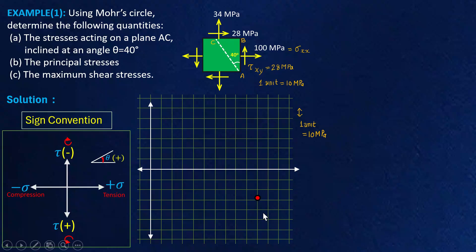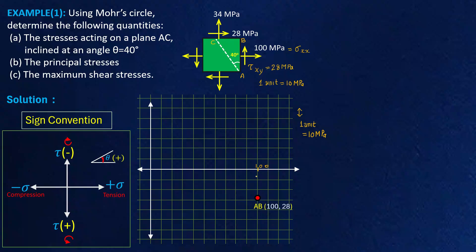If you see this particular point, it has normal stress 100 MPa — if you count from here this value is going to be 100. In the vertical direction it is 10, 20, and 28, so the vertical value is going to be 28 MPa. So I have plotted plane AB on this graph.